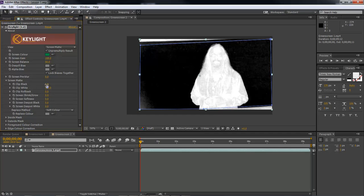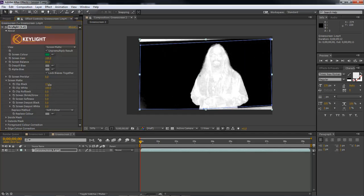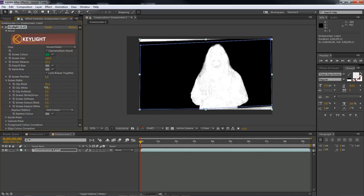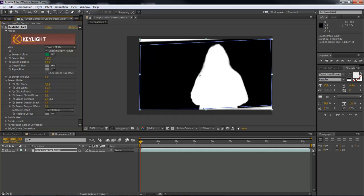And then the first thing we want to do is we want to choke out the black to where it just gets rid of all of the black. And then let's lower our white to where it gets rid of all of the black inside of us there. And then come over here to our screen softness, and let's bring this up to about 2.5 is usually what's good.